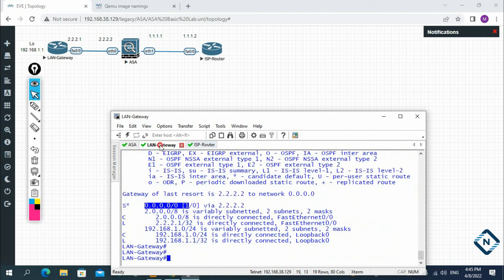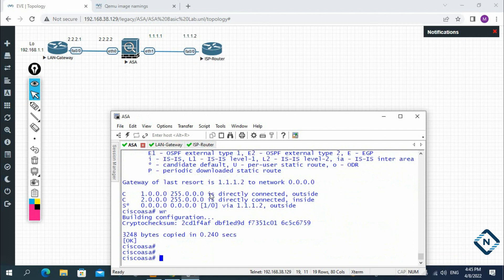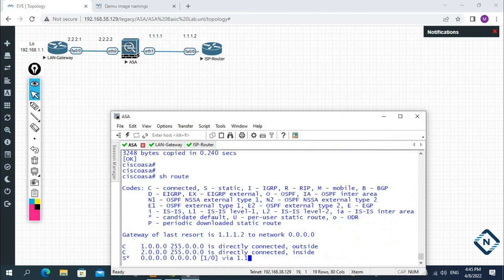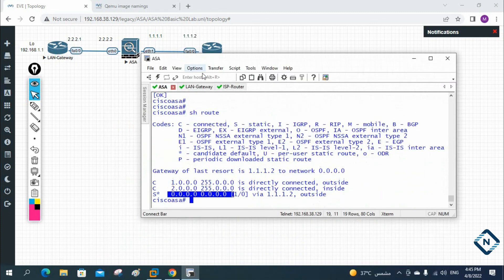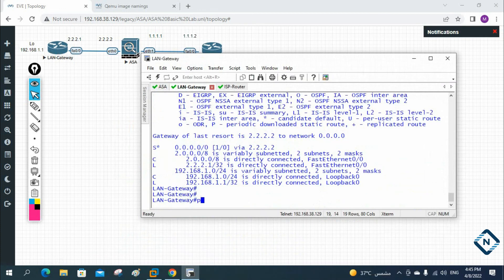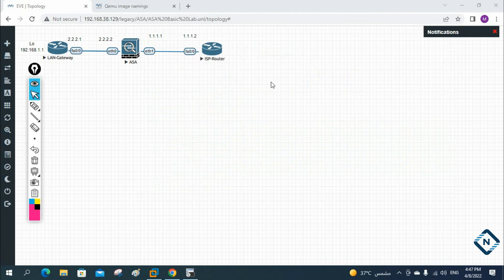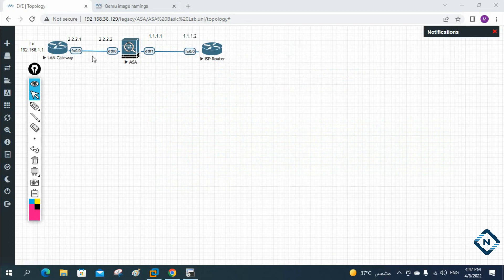The firewall also has its default route configured — 'show route' confirms all traffic from the LAN is coming to the firewall and being forwarded to the ISP. Now we can do a ping to verify. This completes the basic setup. In our coming classes we are going to do one more lab using the same topology, execute more commands, and check the output in detail.